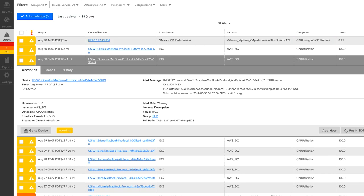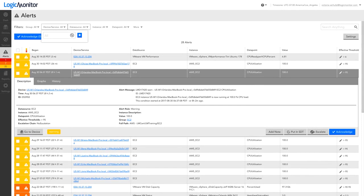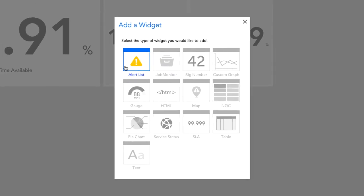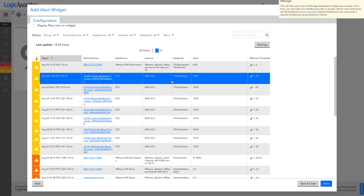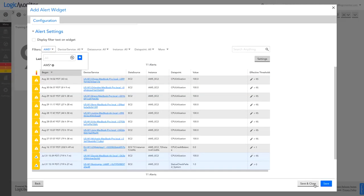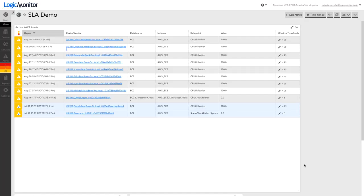Each user can set filters that determine which alerts will be displayed. The filters are a per-user setting and are preserved between sessions. Users can use the Alerts widget on a dashboard to save various filtered views of their alert data.